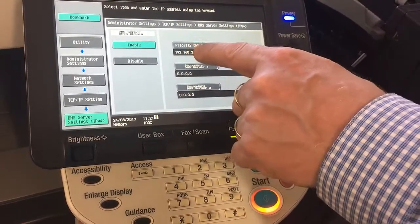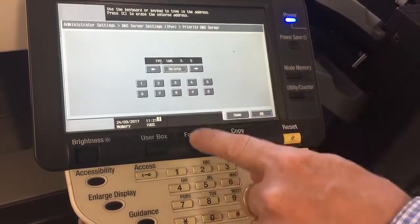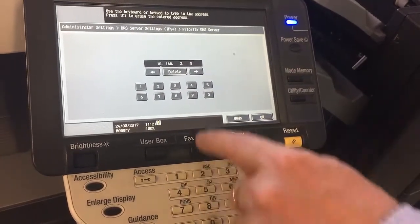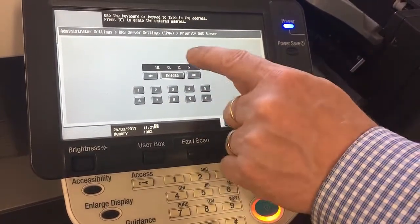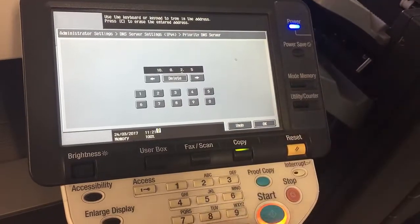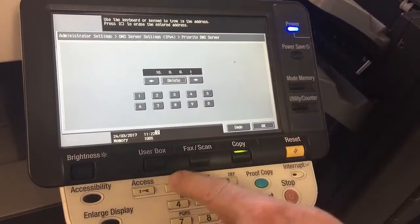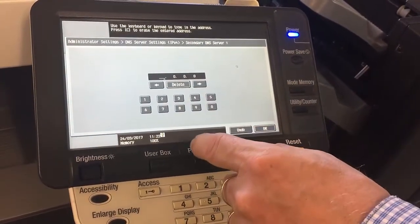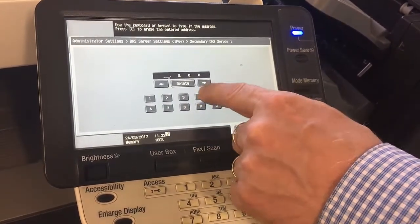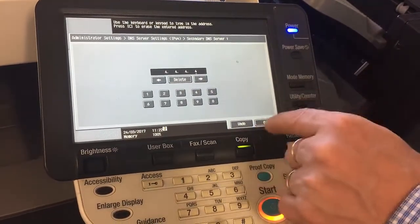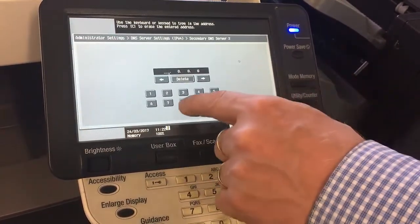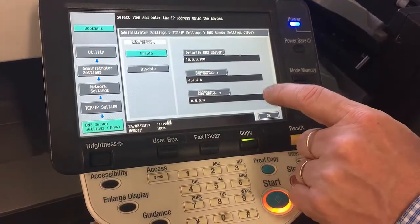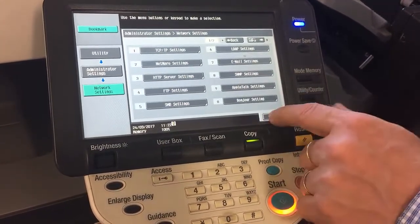To update that, you simply go in there and you can arrow along or just overwrite everything. For example, if it's 10.0, hit the arrow to the right. If you're only putting in one number — 10.0.0.138, for example — just key that in. You can put in a secondary; you could use Google DNS, for example — put in 8.8.4.4 and hit OK. You can also put in a third one and hit OK.